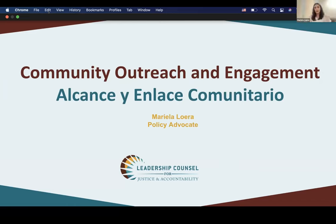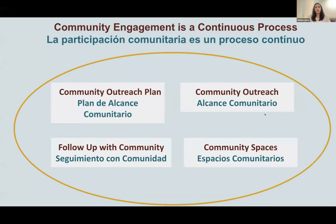Thank you, Chris. I'm going to start the conversation by giving an overview of community outreach and engagement. My name is Mariela Loera and I'm with Leadership Council for Justice and Accountability. I want to start by acknowledging that community engagement is not just having a community space, but all of the parts that work together — not in a linear step of one, two, three, four, but all of these parts working together at the same time and building on each other. So community engagement is a continuous process.